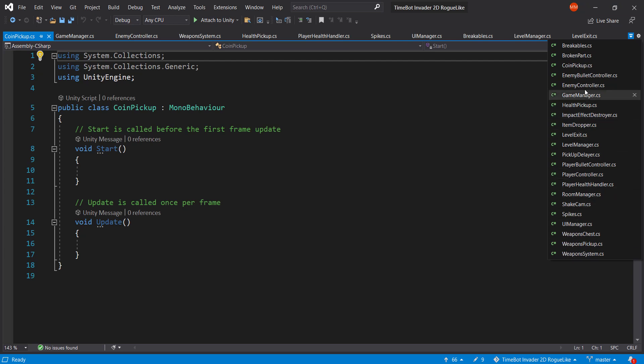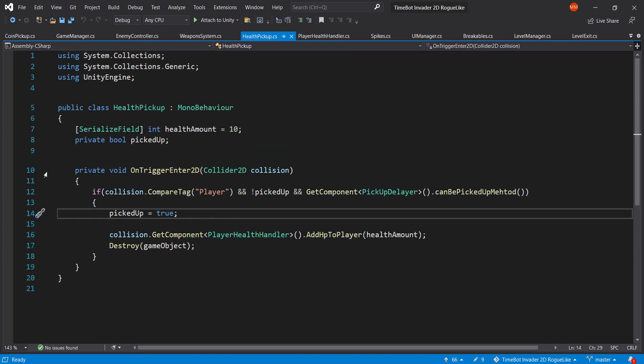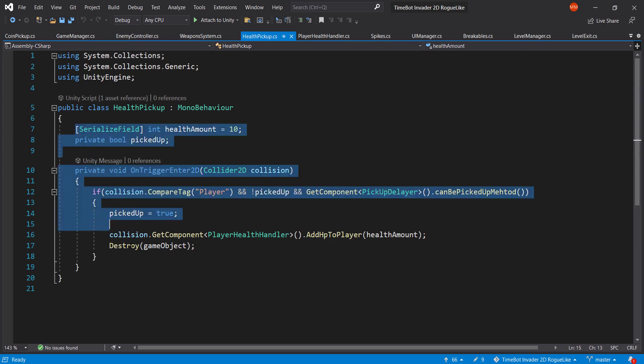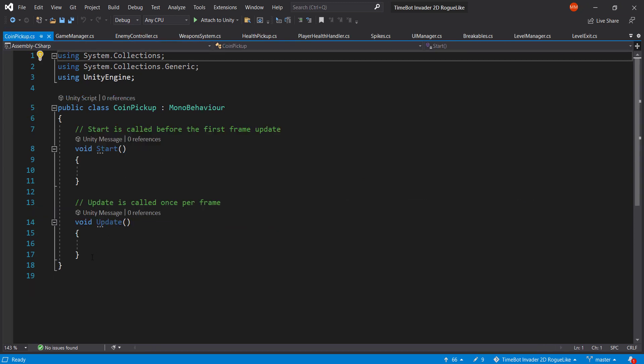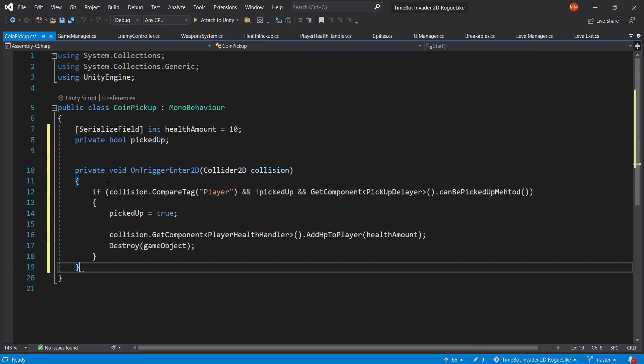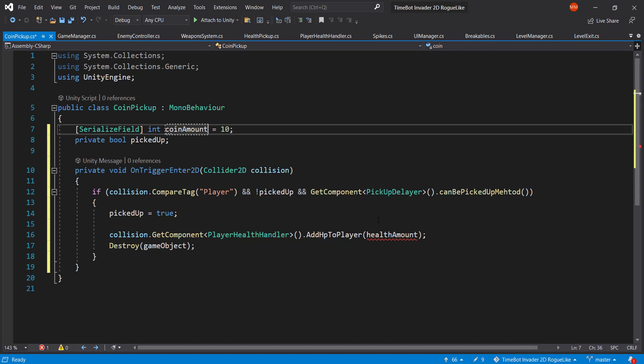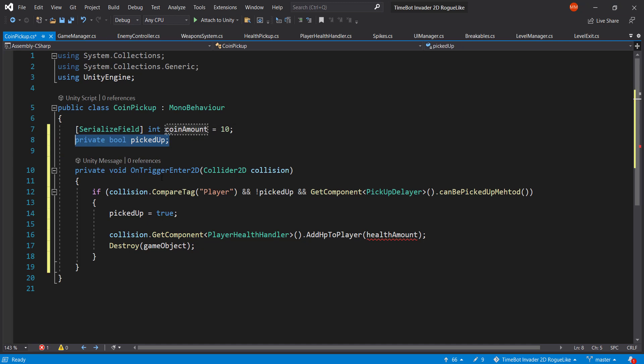So if I get the health pickup, it's pretty much the same. Where is the health pickup? This is pretty much the same. I'm just going to copy the code, paste it in here. The only things that are going to change is for example the coin amount that you will get from this coin. So I'll keep it at 10, and maybe also picked up which is going to be good and pick it up and can be picked up method.